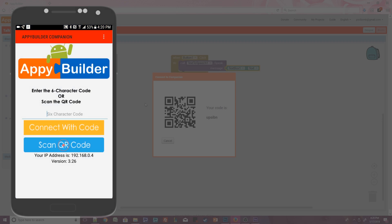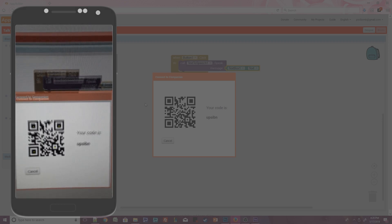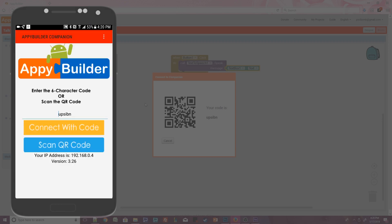Press the Scan QR Code button. The Companion app will automatically scan the QR code once it's aligned properly. Once the code has been scanned, it will appear in the text box. Press the Connect with Code button to continue.